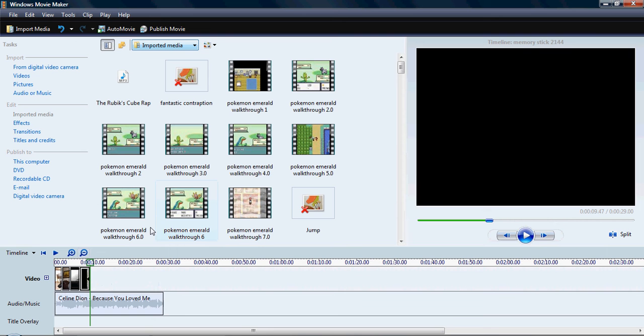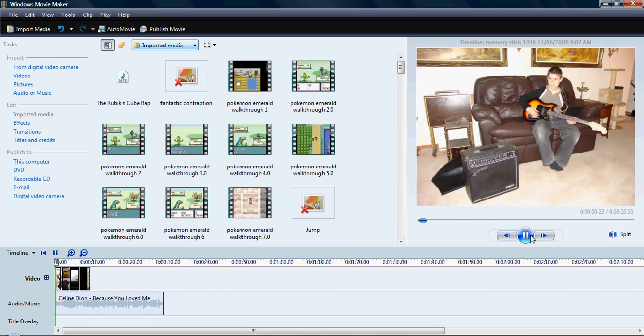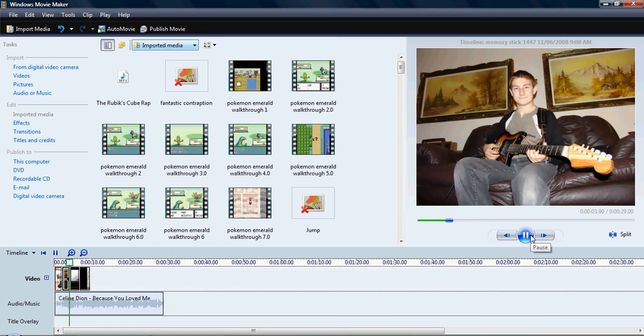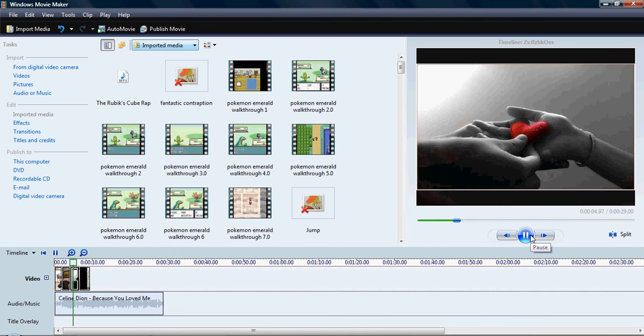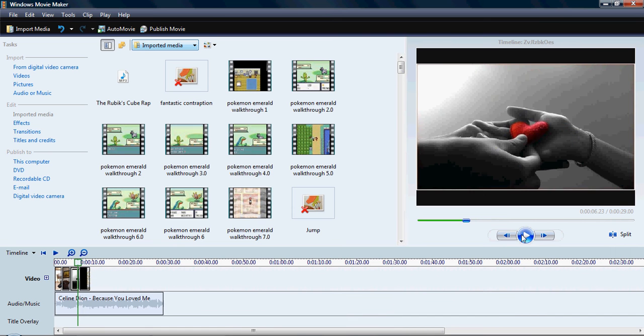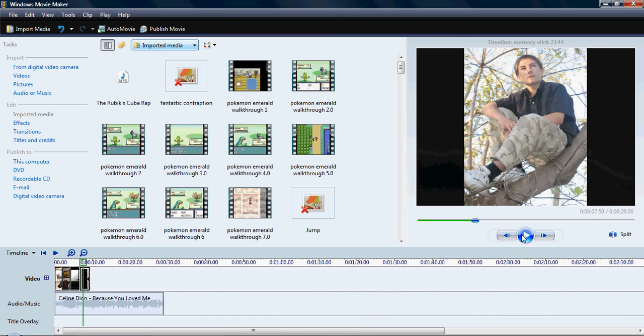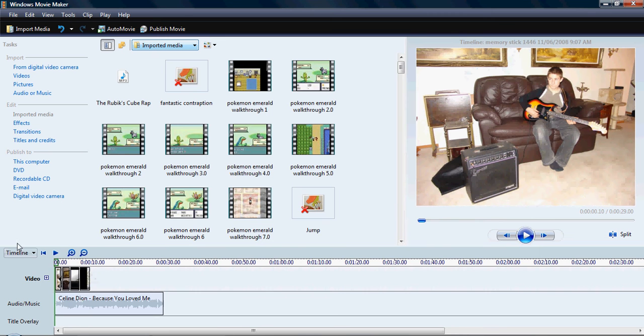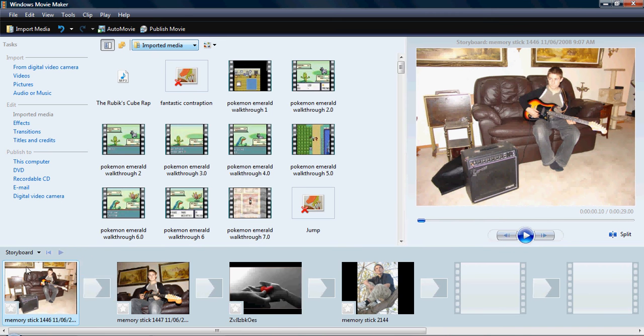Once you have it on there, you can go back. Preview. But if you don't want just go from like one slide to the next. Just like bam. It's there. What you would do is you go back into storyboard.